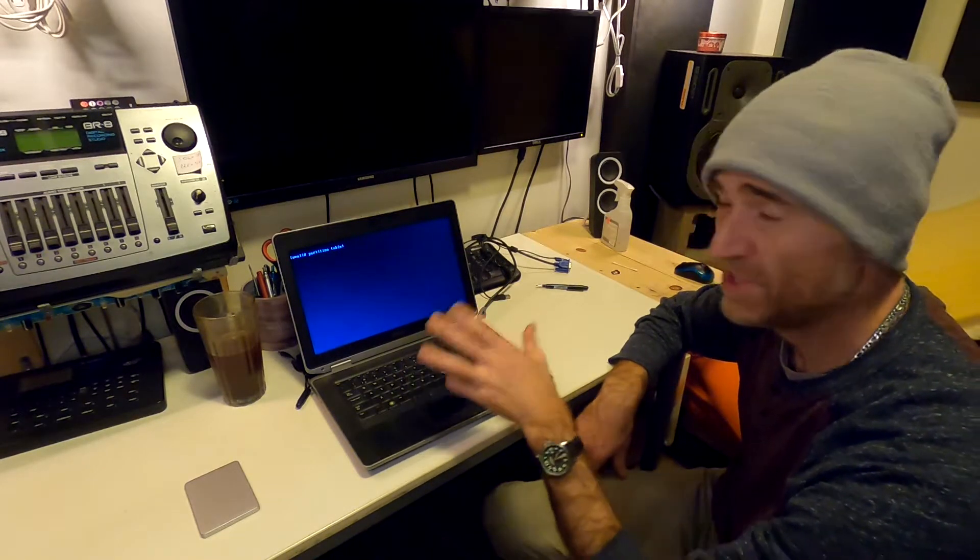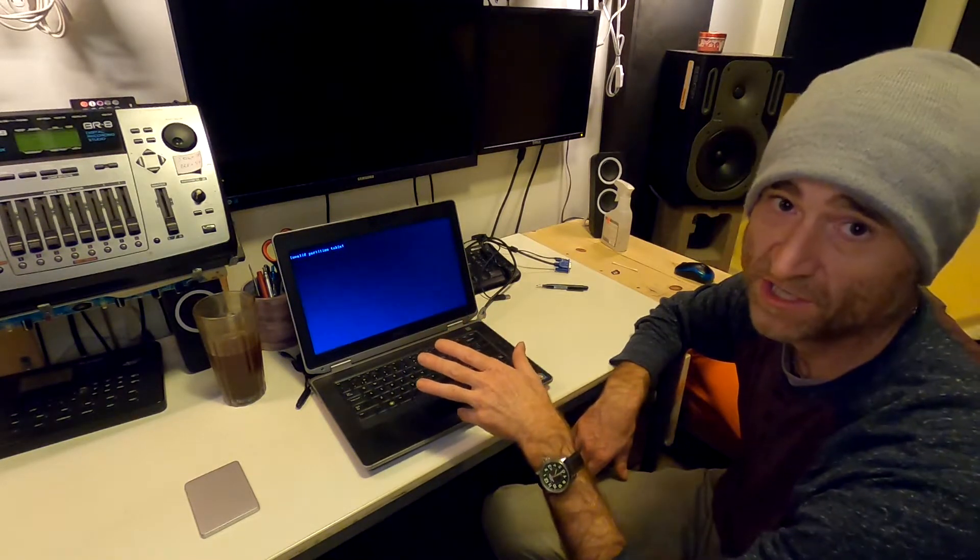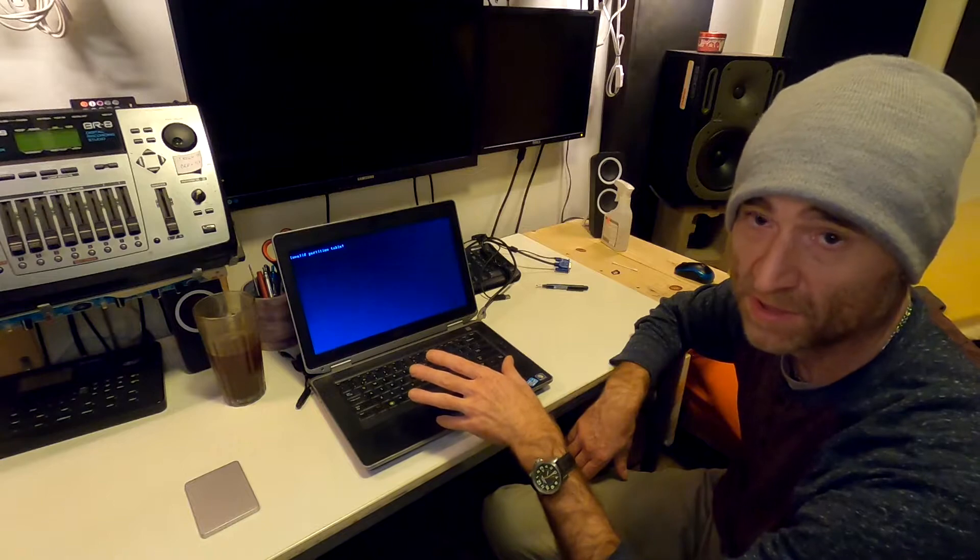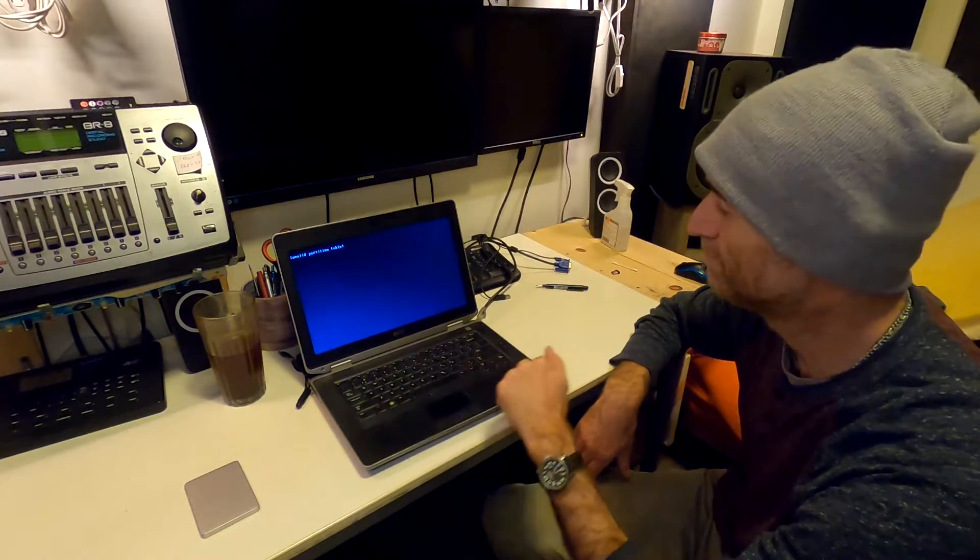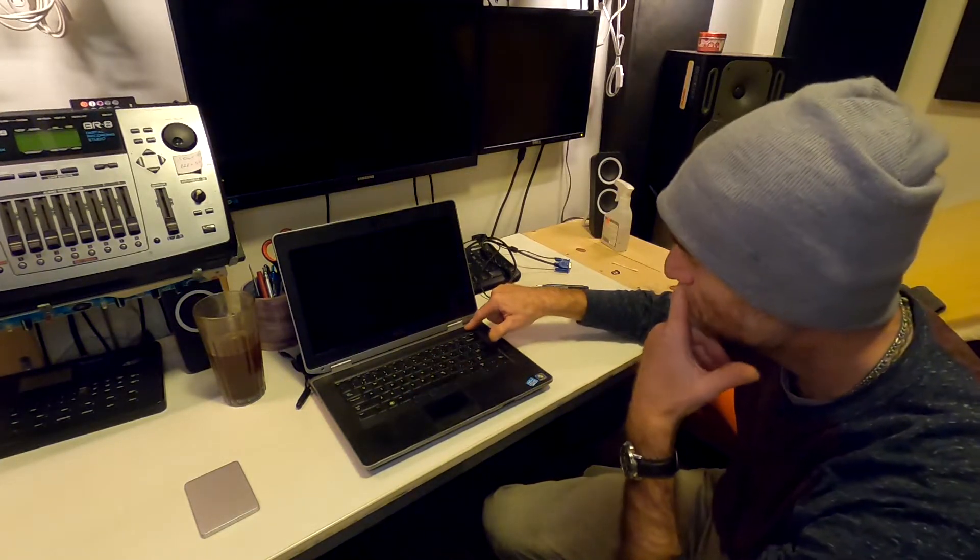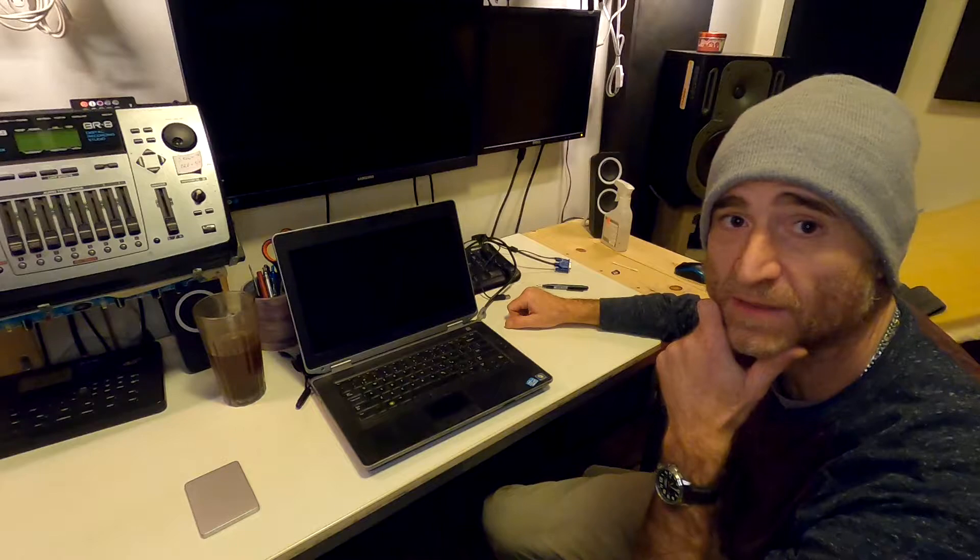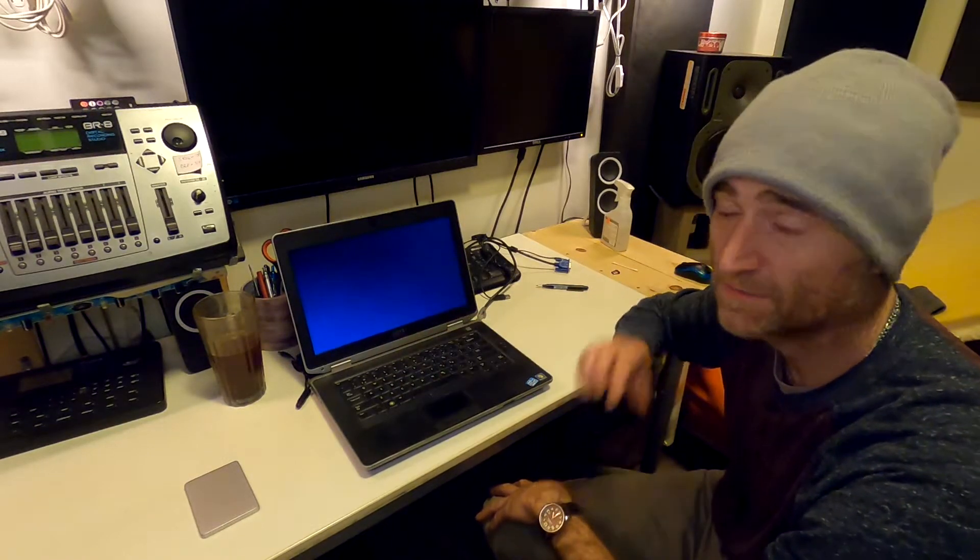For the GPT partition to be bootable, I need to switch to UEFI mode. So I'm going to power off. Power back on. F2 for settings.